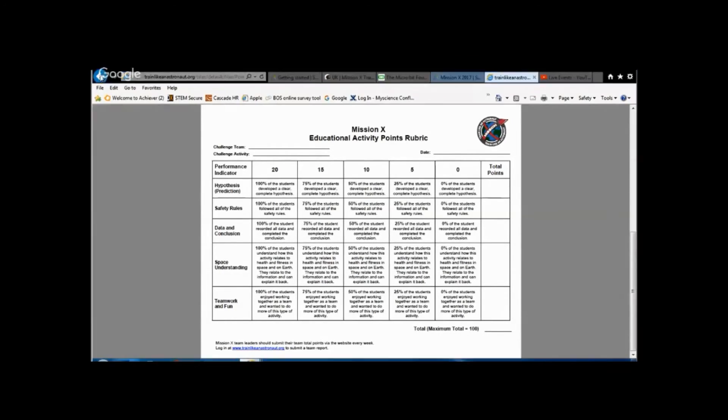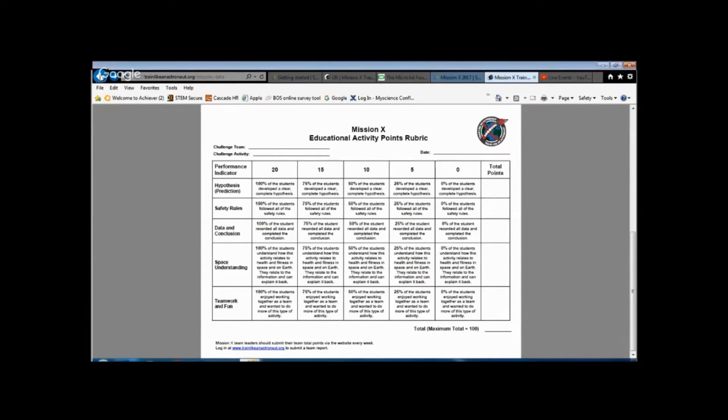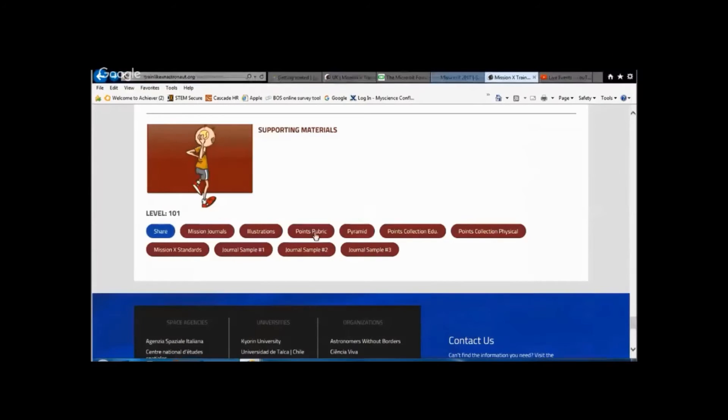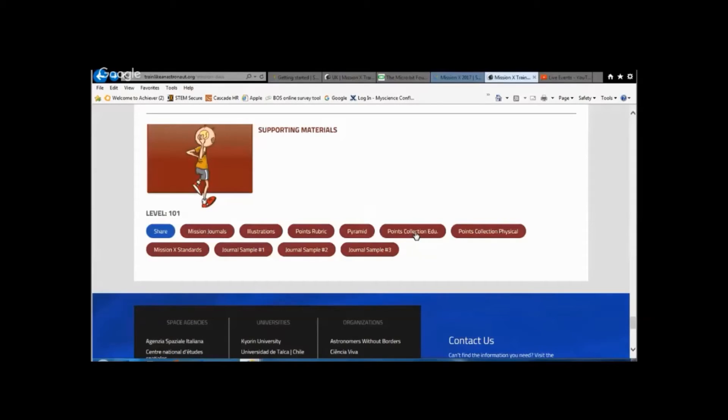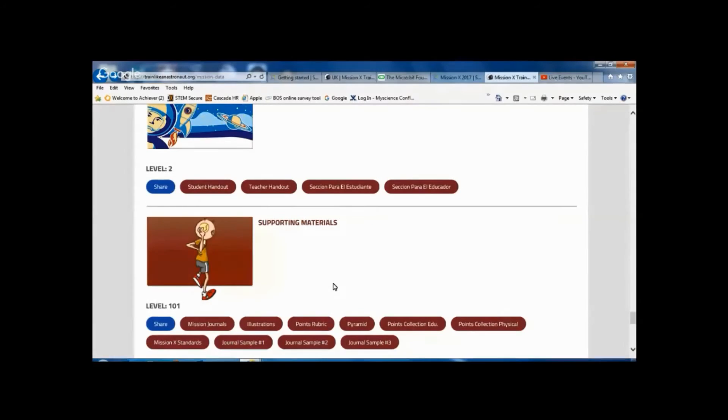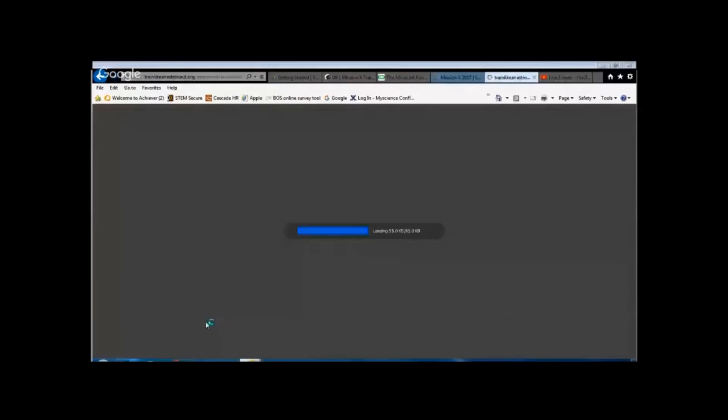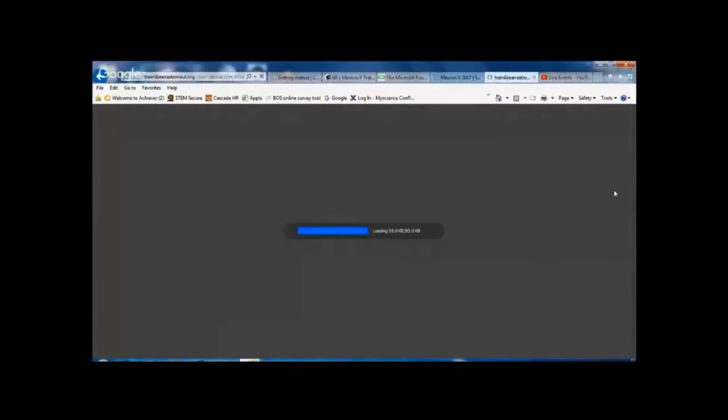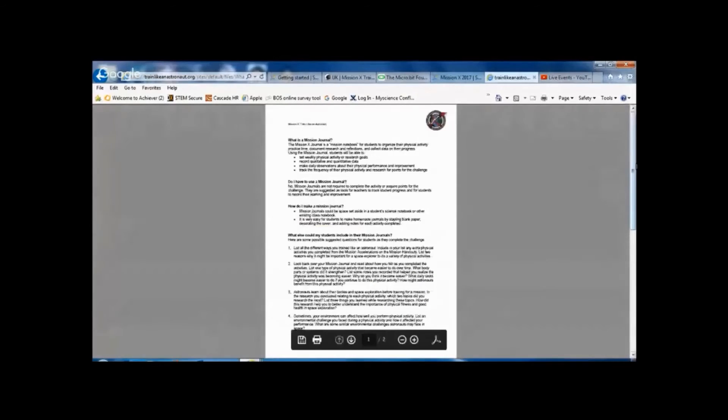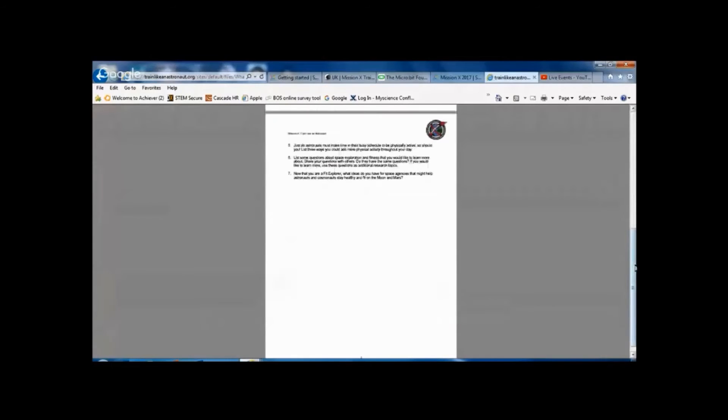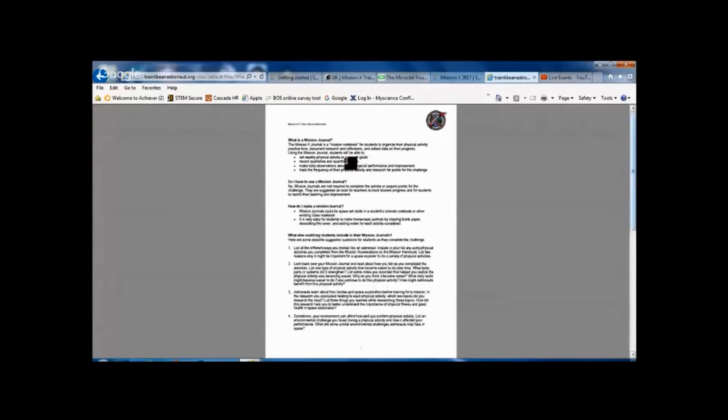So moving back to the website again, that was the points rubric. If you also look down here as well you'll see there's points collection for educational activities and for physical activities. You've also got down here mission journals, so as children go through they're encouraged to keep a journal of their activities. So that's just some advice about that there.